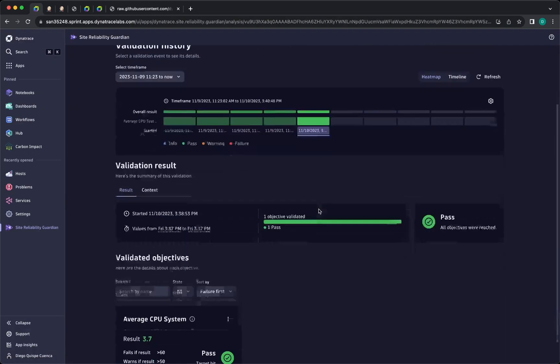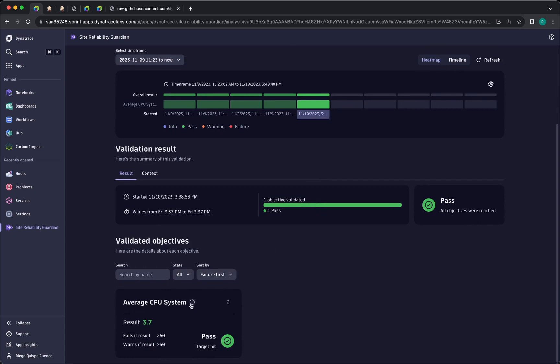So this is the guardian evaluation, latest one and the values for my evaluation. So that's it. That's configuring in five minutes Jenkins with the new Site Reliability Guardian.